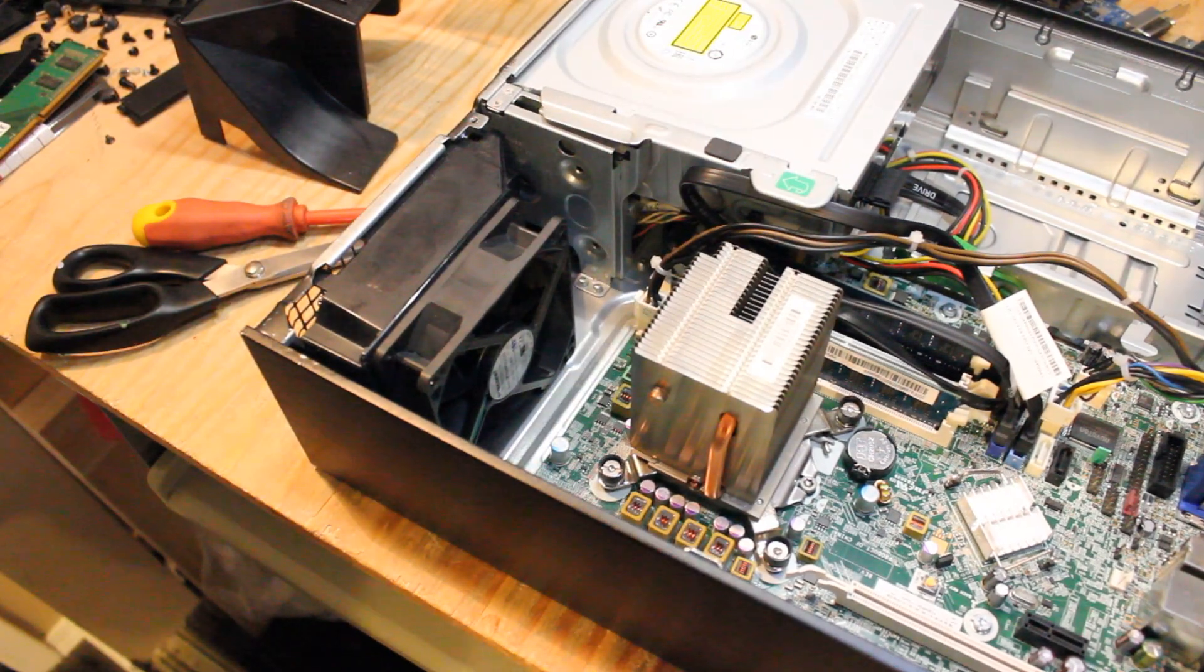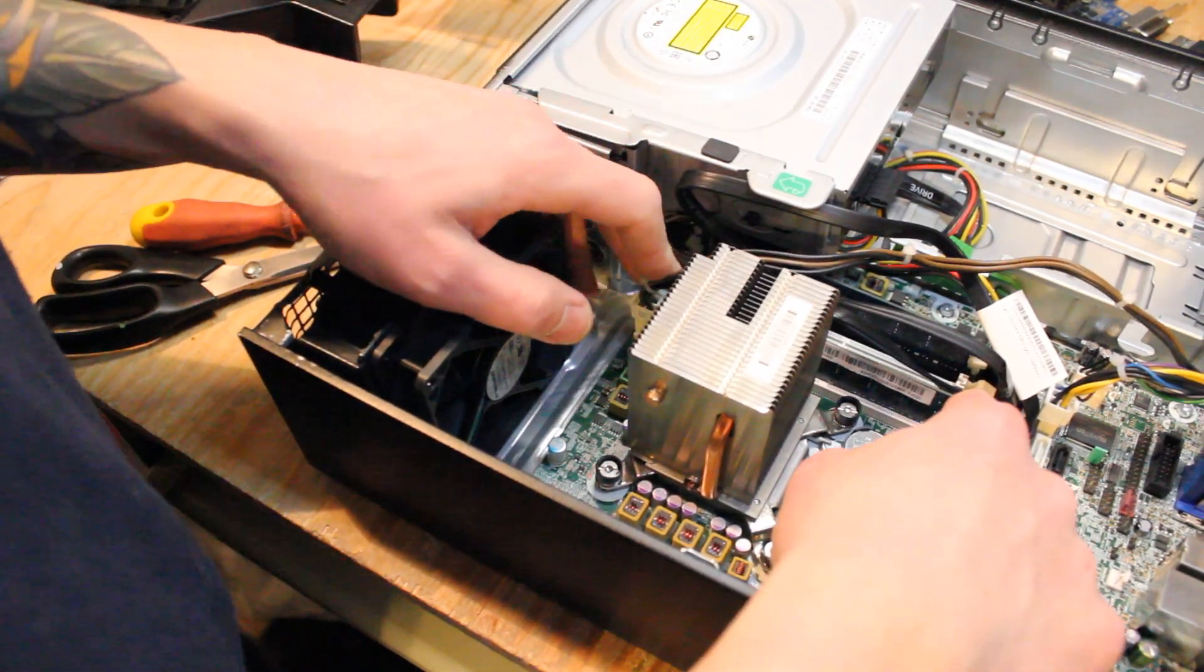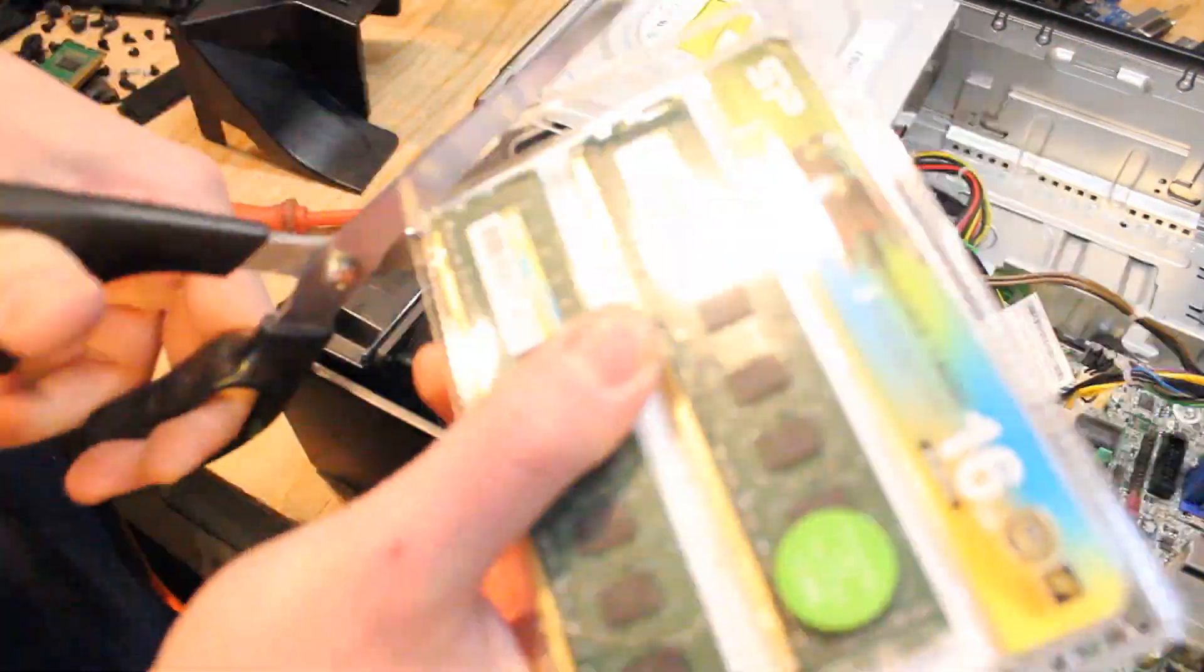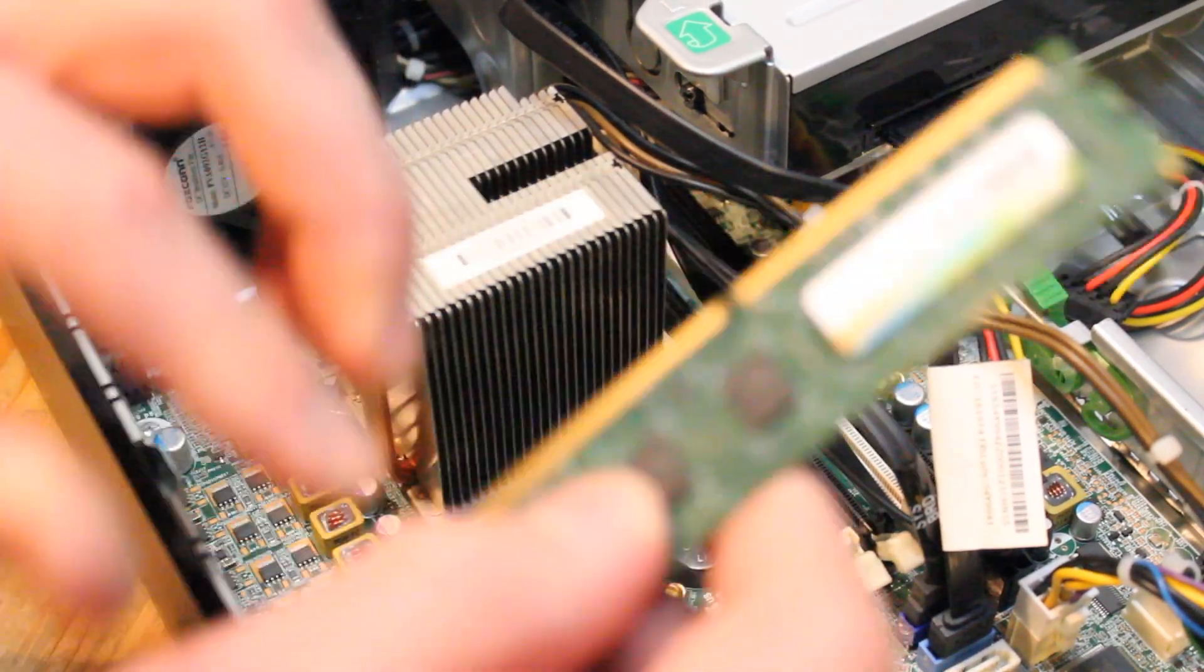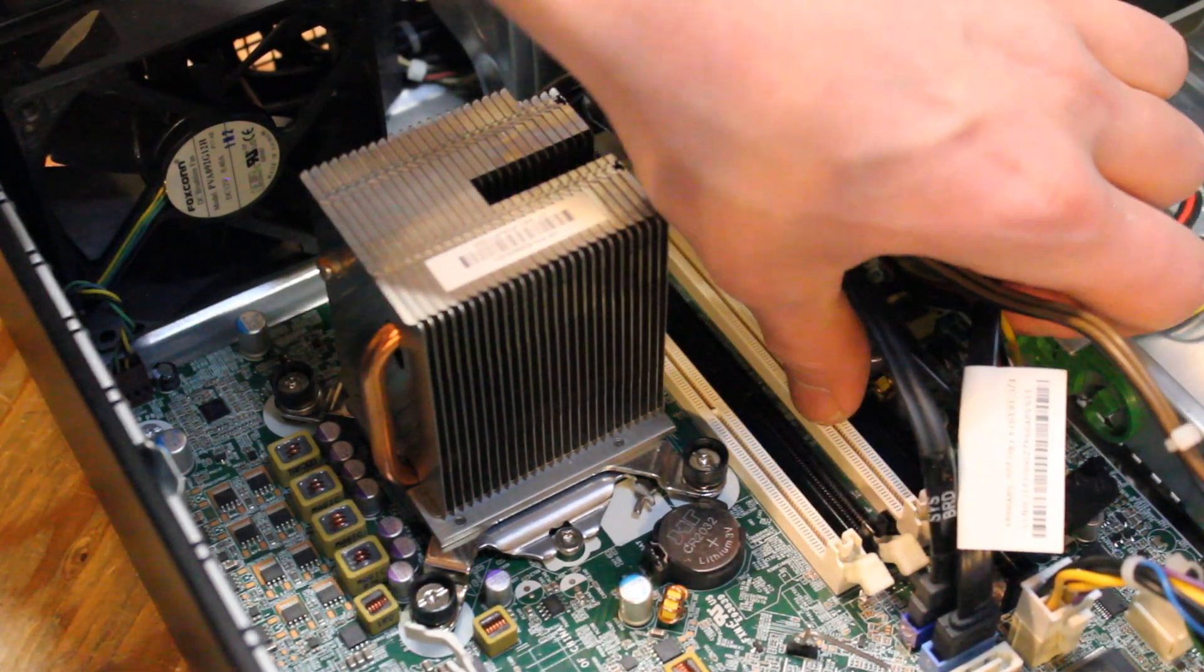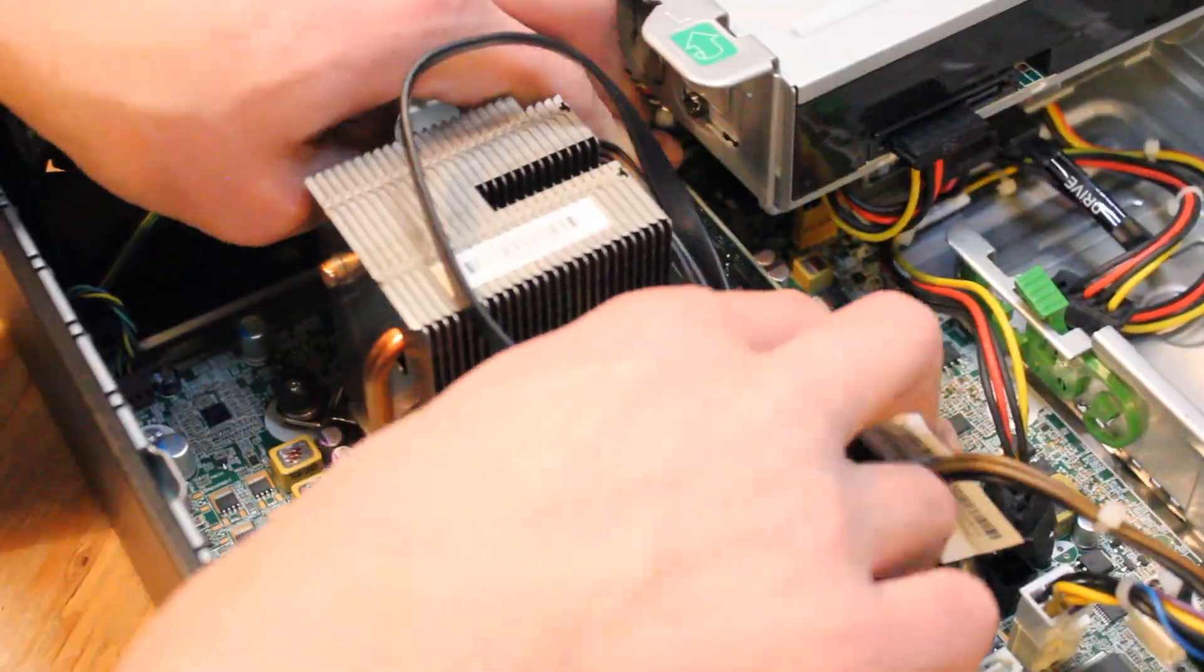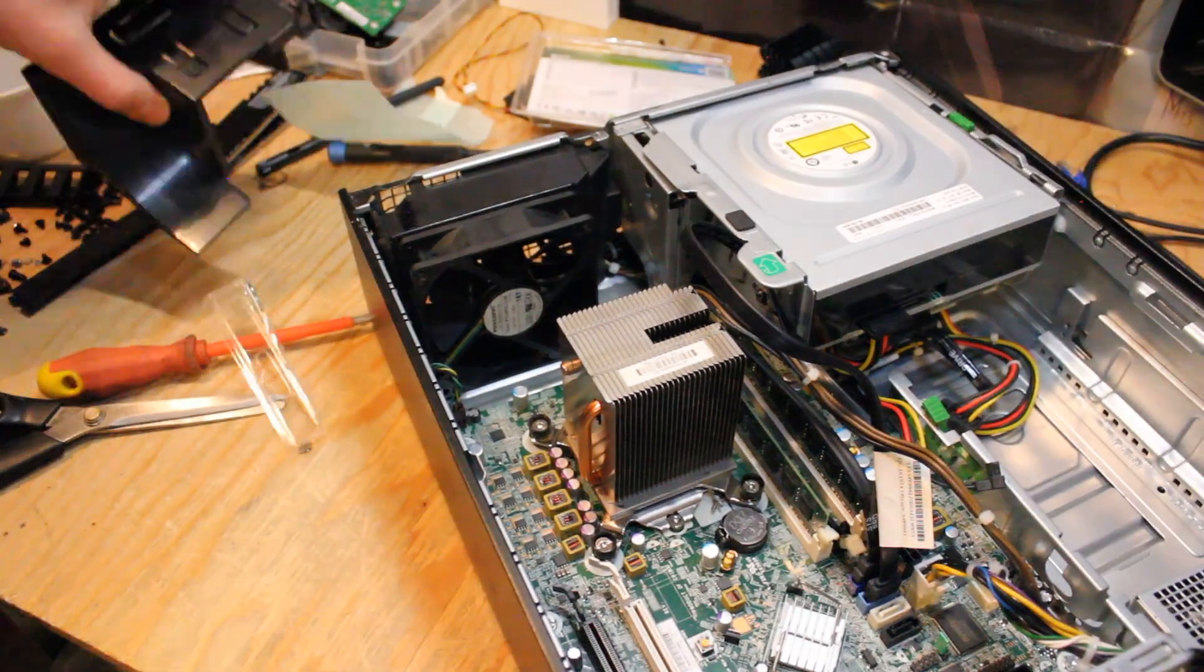Alright so now while we have easier access to the RAM sticks, let's take these two out that were potentially causing problems before. Alright now I believe for dual channel memory we will want to install into these two DIMM slots. That is DIMM-2 and DIMM-4. And let's get that fan shroud back on.